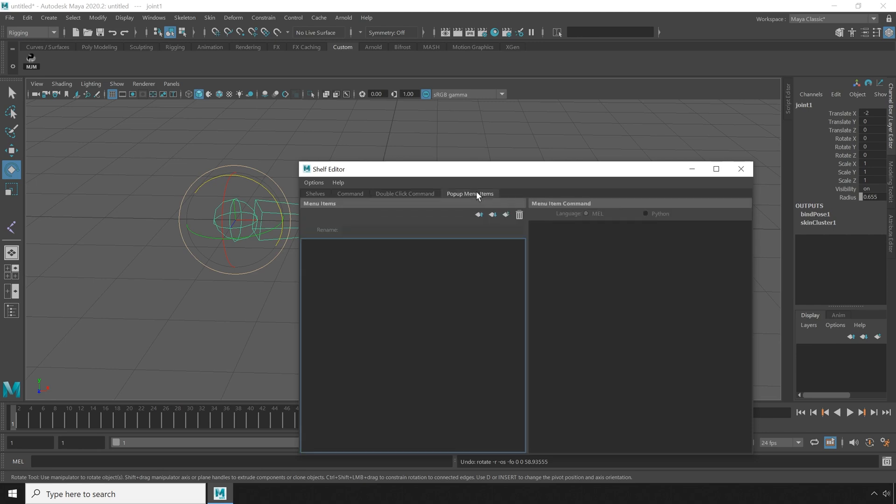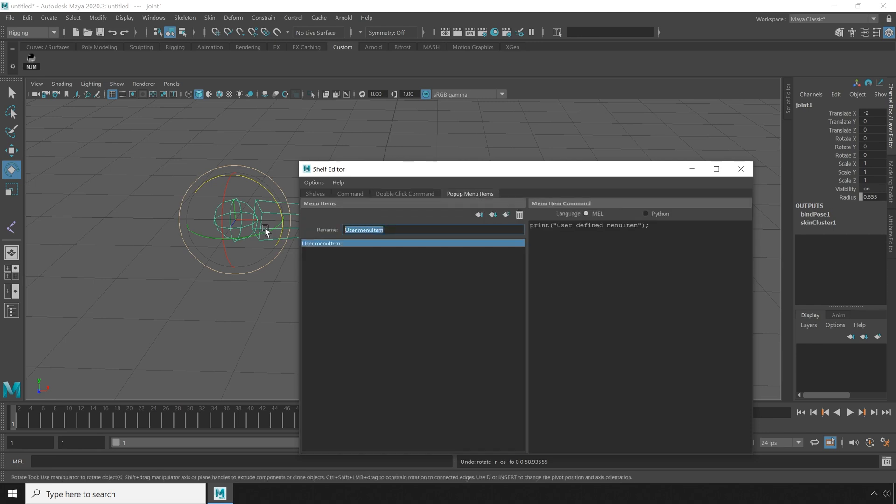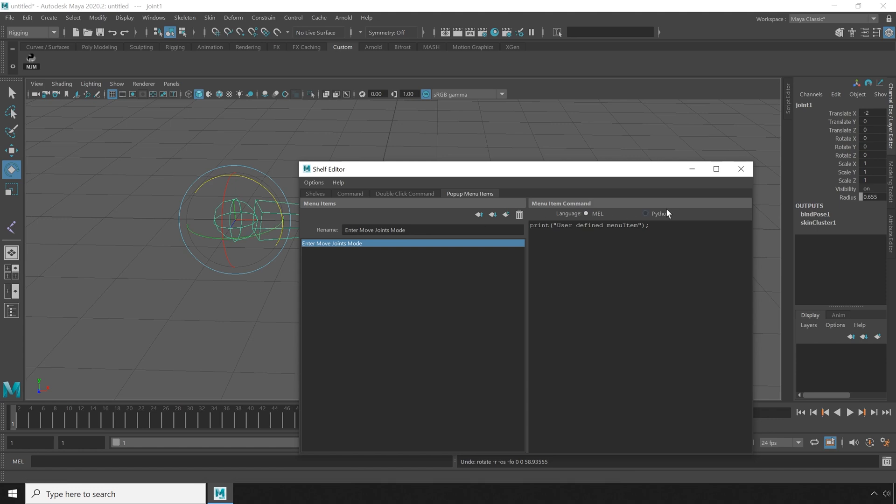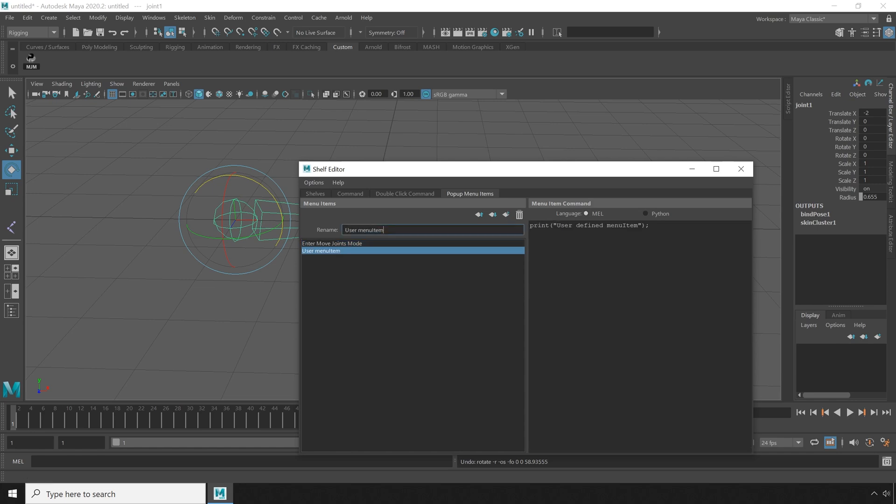Next I'm going to head over to the pop up menu items and add a new pop up menu item. I'm going to call it enter move joints mode. This is going to be the same as we had before. It's just going to be on the right click menu. I'm going to paste in our command making sure it's set to python. Then I'm going to add a new item and call this one exit move joints mode.